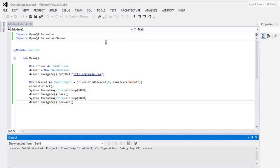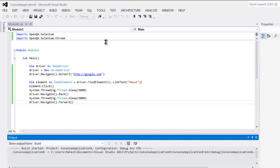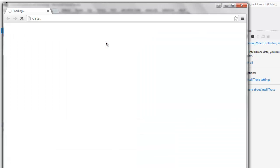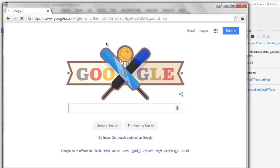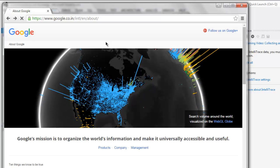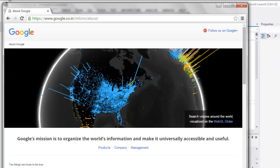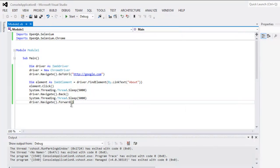Pay attention to the browser because it will show that action a bit quickly. It will take you directly to the About page because that action happens so fast. We are on the About page now, and from here it goes back and then forward again. We perform these actions quickly — you can increase the delay to see exactly how it goes through. This is the code for backward and forward navigation in Selenium VB.NET.